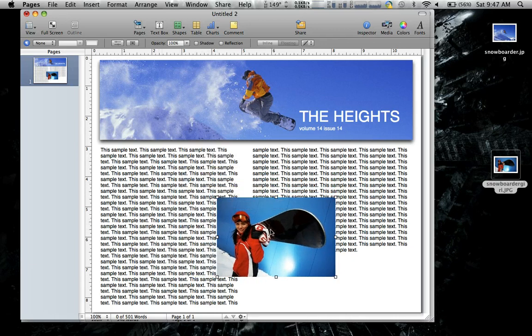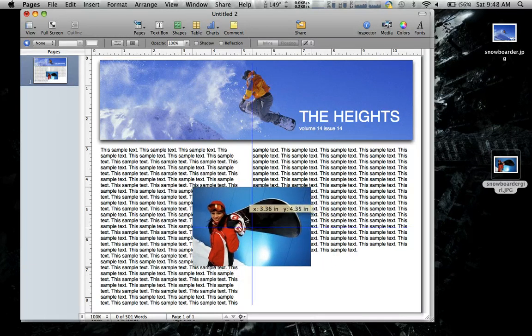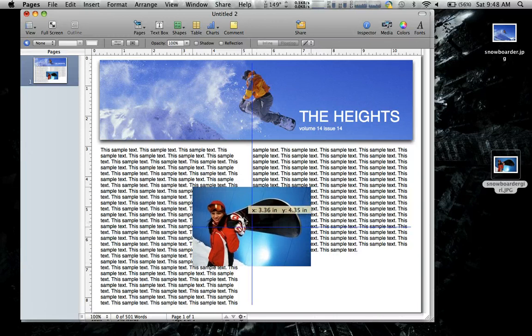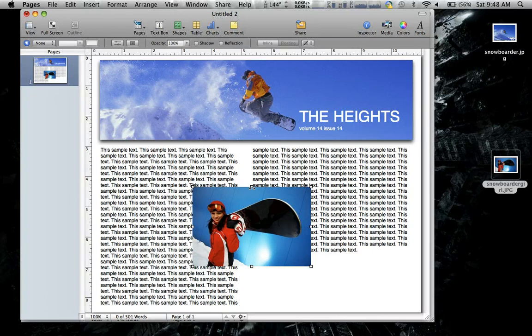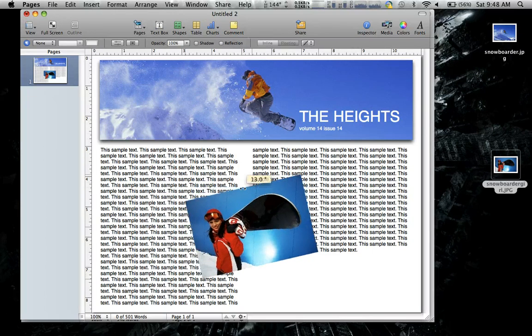And what we want to do is we want the text to flow around it. So we'll line it up here in the middle. That looks good. And that's command here. If I hold down the command button, it'll let me tilt it. So we'll give it a nice little tilt.